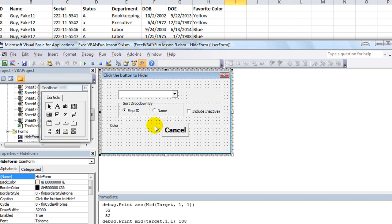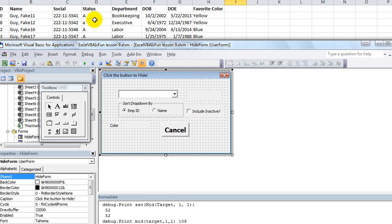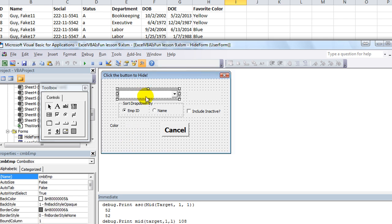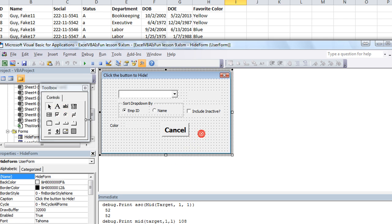What we're going to do is create a label that flags and becomes visible only if the current selected person is active. So if they're inactive, it will say inactive, but if they're regular old status of A, then that's fine. We're going to do it on the change event — any time this drop-down menu is changed from one entry to another, it's going to activate all these things, including a new inactive label.